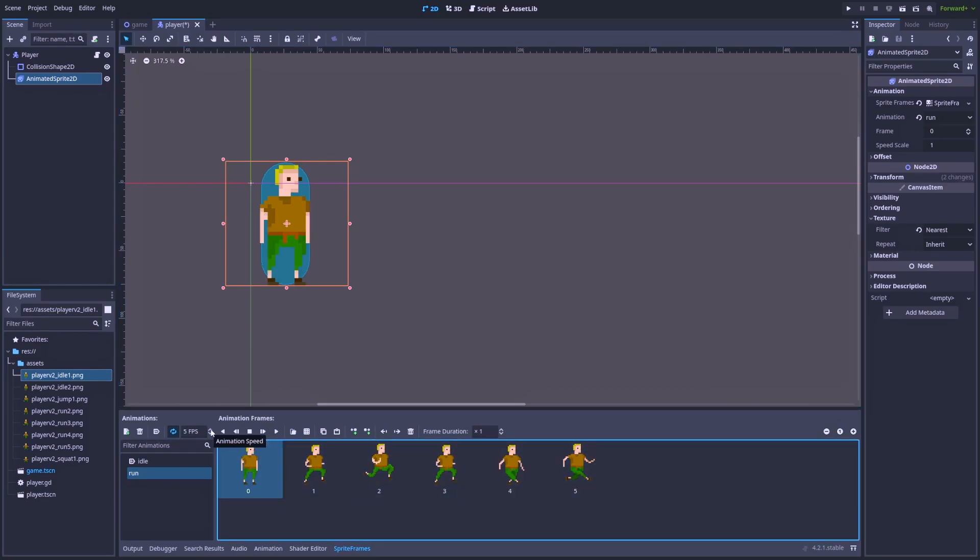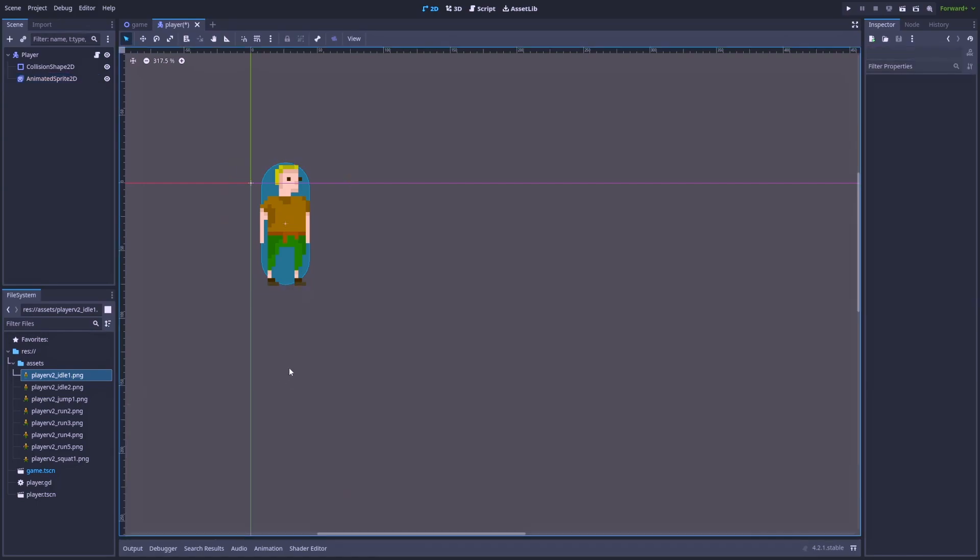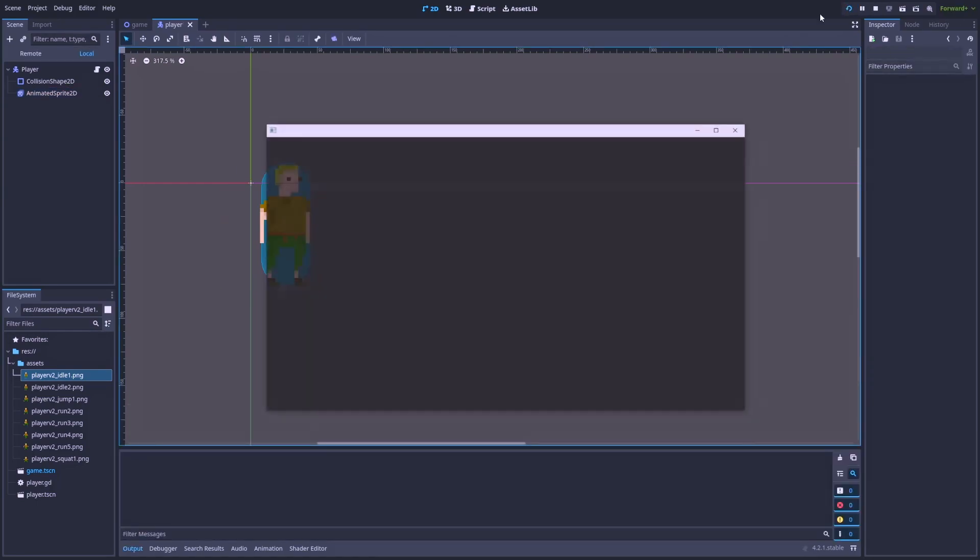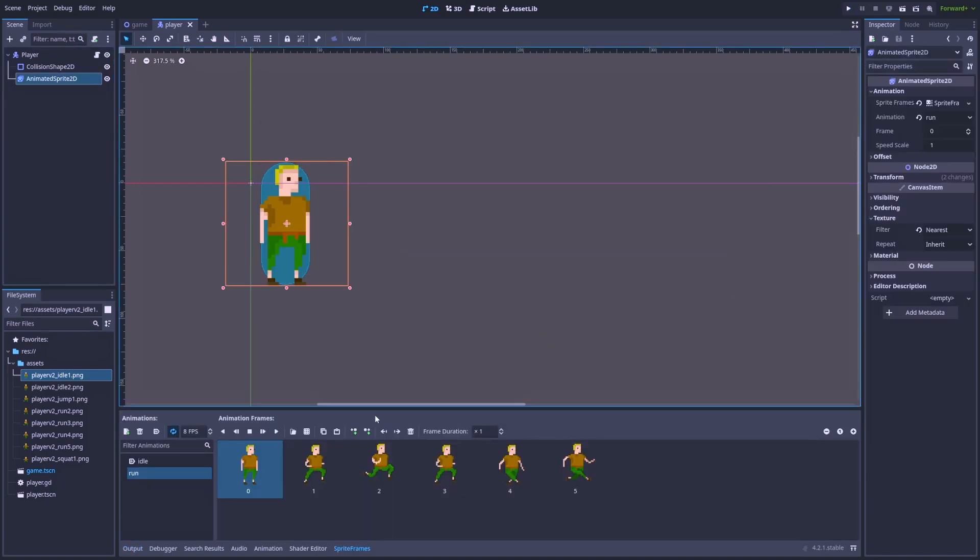And here we can increase the speed simply by increasing the FPS. Let's make it 8. And it even looks better for now.